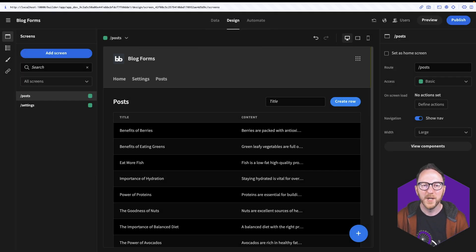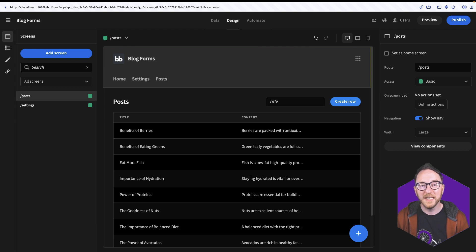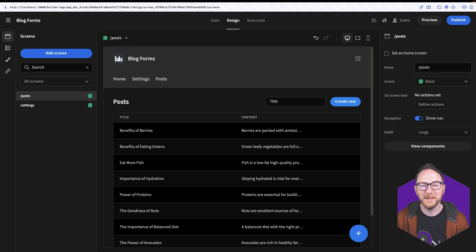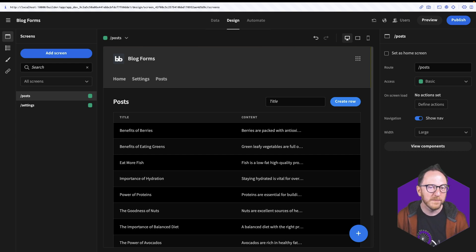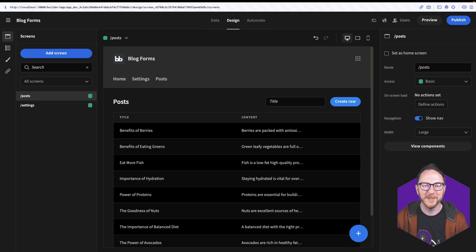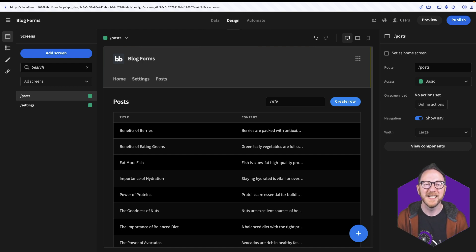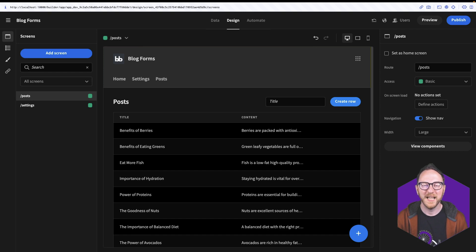And there we have it. We've created forms for our SQL database in three steps. We connected to our database. We auto-generated the screens. And we customized the forms to look how we wanted them to look. For more inspiration, check out our templates and other videos on our channel. Thanks. Bye.